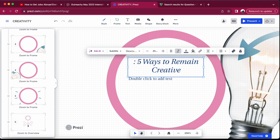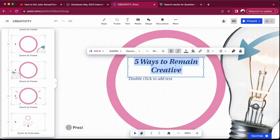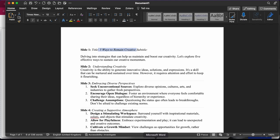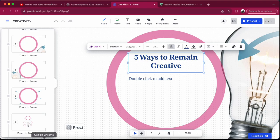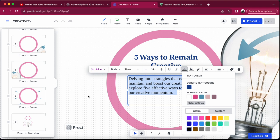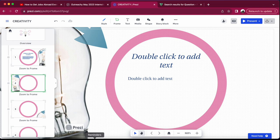You can choose to bold the text, change the font style, and if you like the color you keep it — if not, you can change it. You can put text in italics, change the font size, and adjust the title or subtitle. This is our topic: 'Five Ways to Remain Creative.' You can also move the text around if you don't like its position. Then add your subtitle and move on to the second frame.